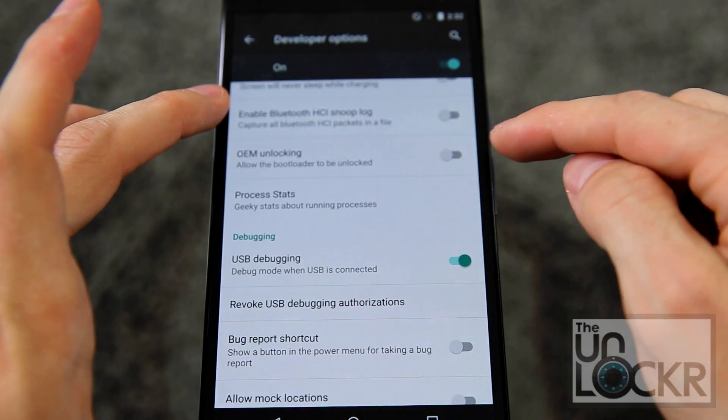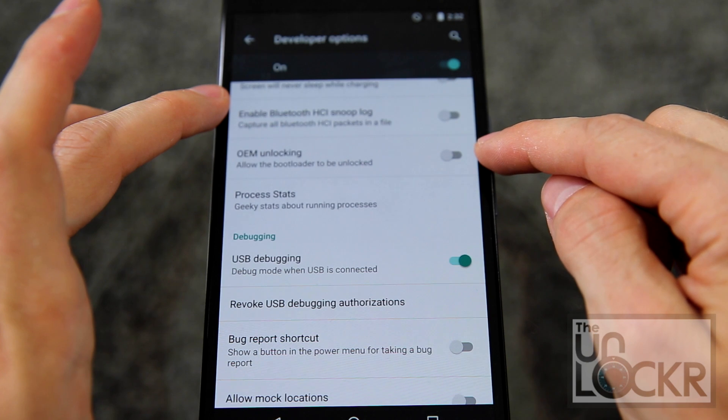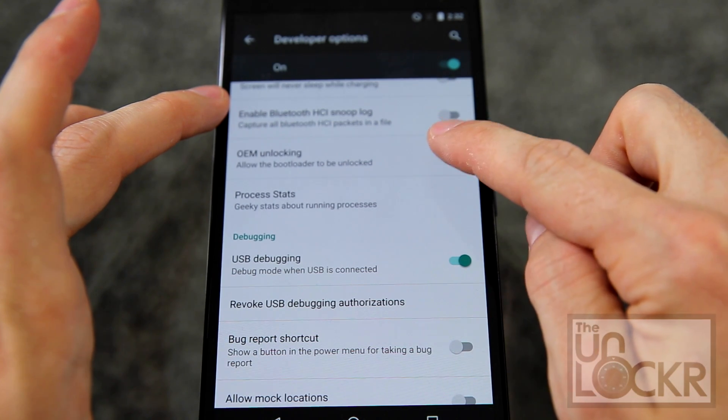Now also, if you are using this to root and unlock the bootloader, for example, you're going to want to turn OEM unlocking on as well while you're in here.